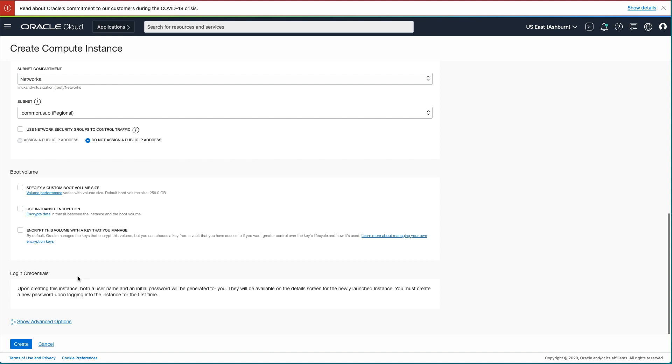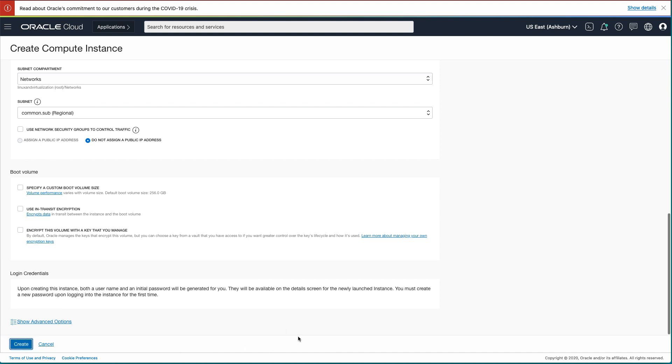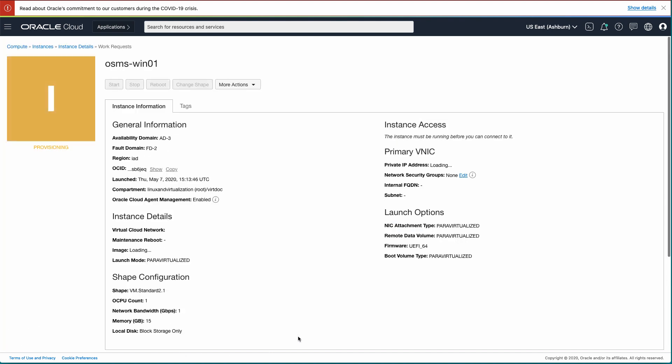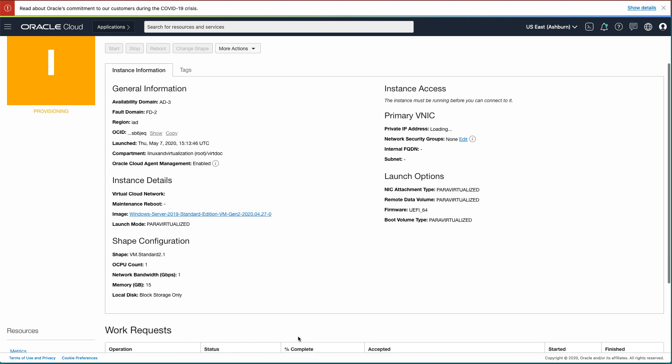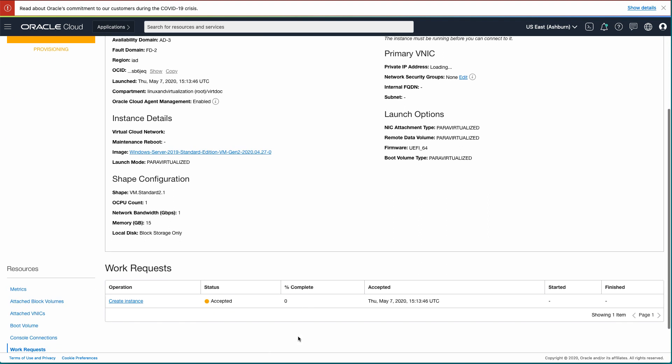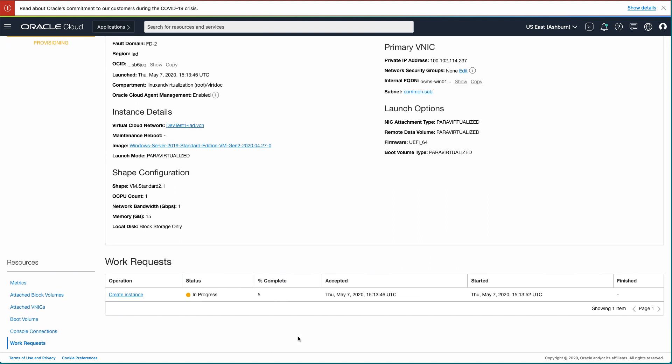Now that we have all of this information entered, click the Create button. The browser window will refresh to your instance specific page and show it is in the process of provisioning. This process will take a few minutes to complete, so I'm skipping to the end.